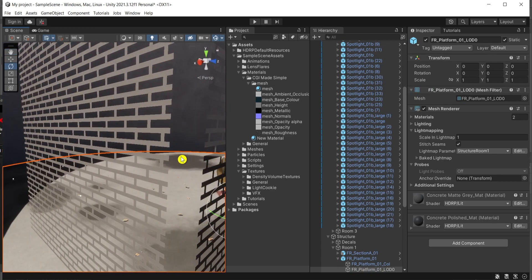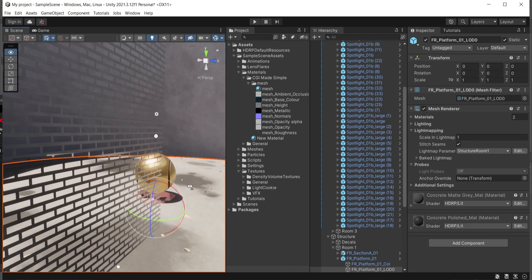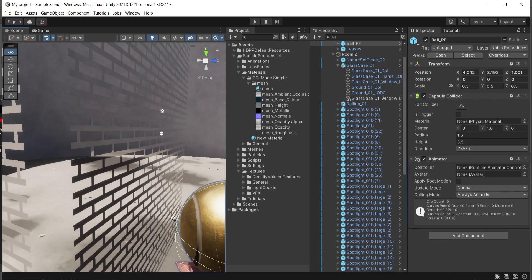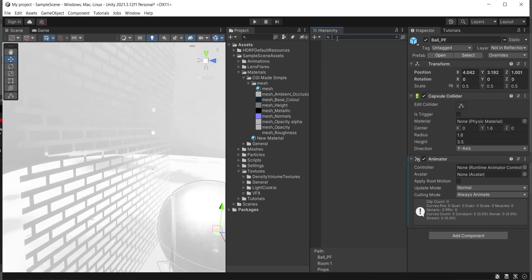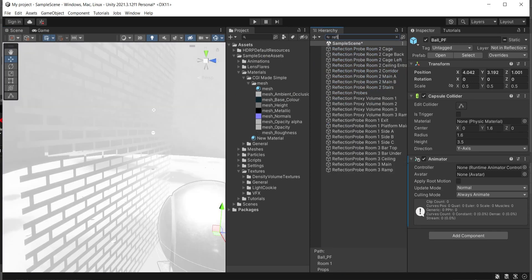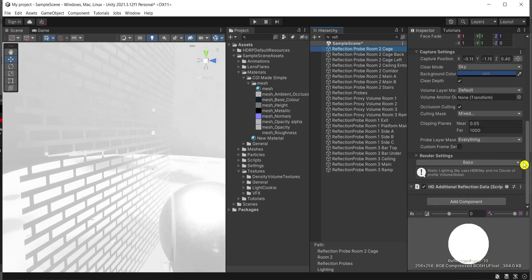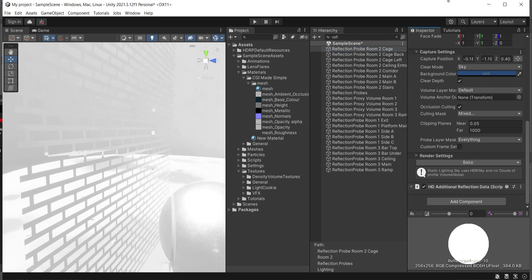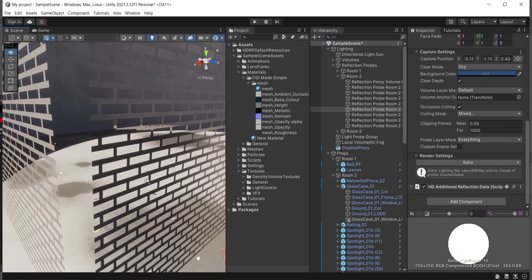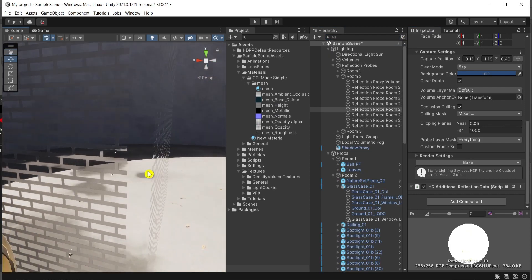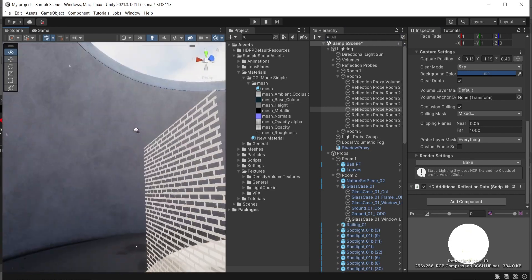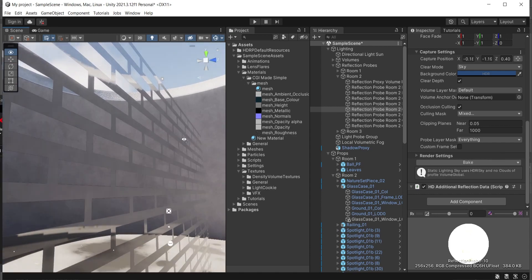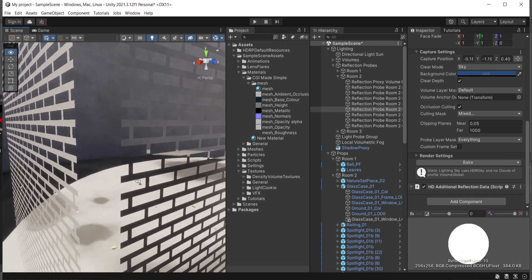Okay, we have it nice and shiny. If I move this probe over here and if I bake here the reflections, I'll bake them all reflection probes. I can see nice reflective gray metal.